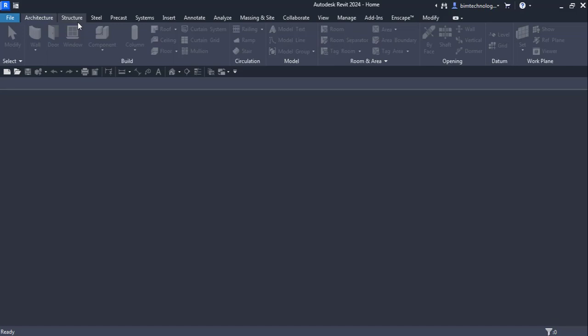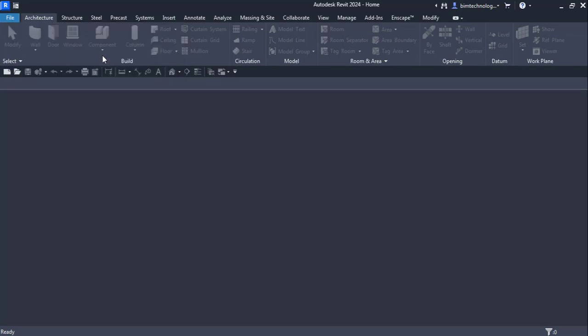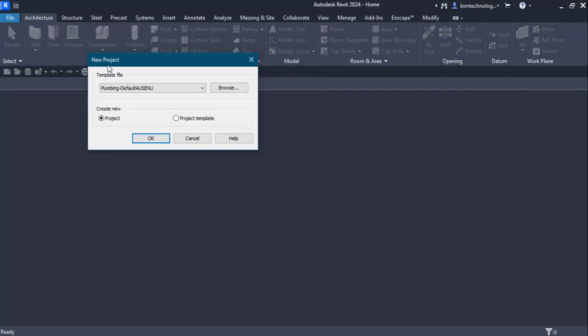Whenever we start a new project for Revit MEP, we need to understand what template we are going to use. To start a new project, go to the File menu and select the New option, then click on Project from the flyout and you'll see the dialog box. Whenever you start a new project it is very important to select a particular template. Let us understand what templates are available when you start a fresh Revit MEP project.